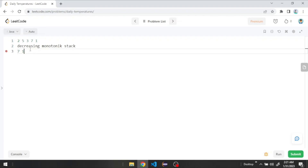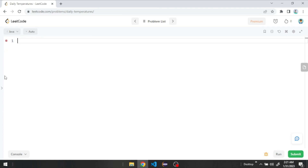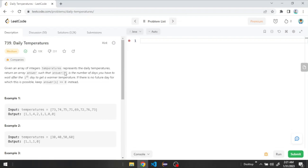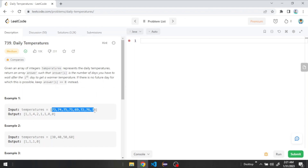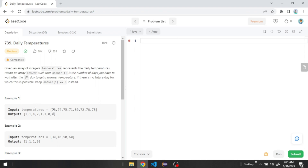Now let's use the monotonic stack in a practical problem. We're going to use a LeetCode problem called Daily Temperatures. In this problem we're given an integer array of temperatures and we have to return an array with the number of days we have to wait until we find a warmer temperature. For example, on a given day if we wait one day we find a warmer temperature, so we put 1. In another case we have to wait four days, which is the difference between the two indices.